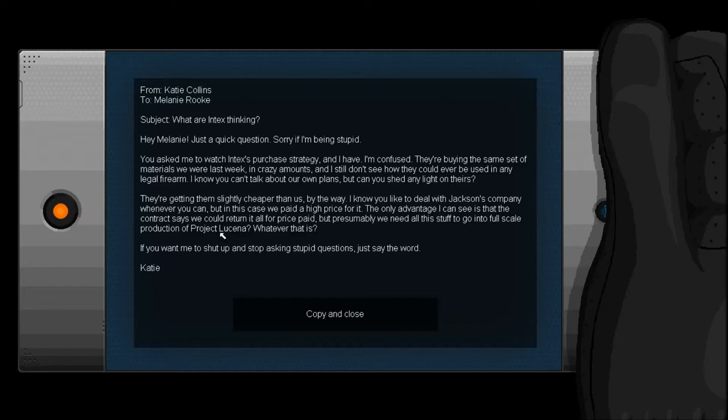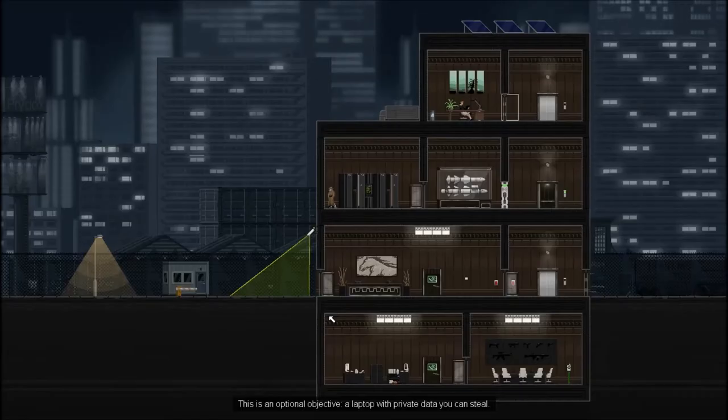If you want me to shut up and stop asking stupid questions, just say the word. Katie. I'm thinking you asking stupid questions was the reason he wanted you in jail. And Project Lucina, what's that? Lucina, that name rings a bell. I don't know why.